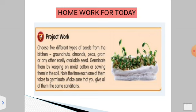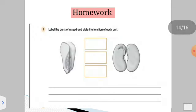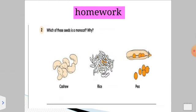The homework for today is to choose different types of seeds like groundnut, almond, peas, gram, or any other easily available seed, and germinate them by keeping them on moist cotton or sowing them in soil. Label the parts of the seed and state the function of each part. Also identify whether the seeds are monocot or dicot and give the reason why.